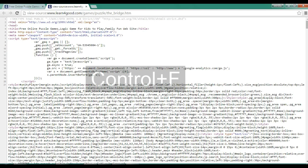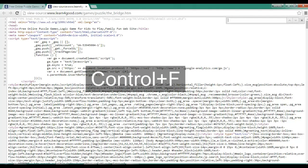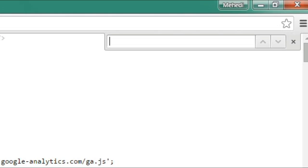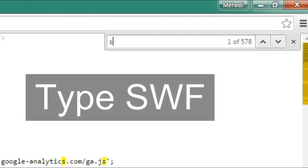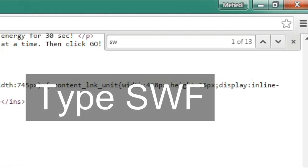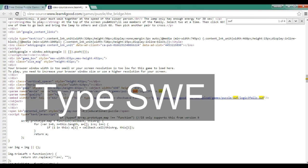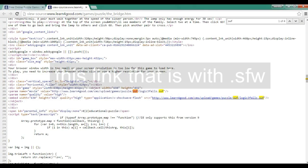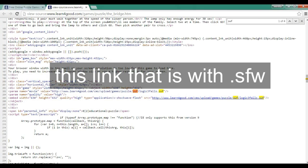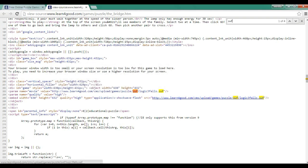Now press Ctrl plus F. This is the link of the game file. Now click on the link, then copy and paste it to your IDM.